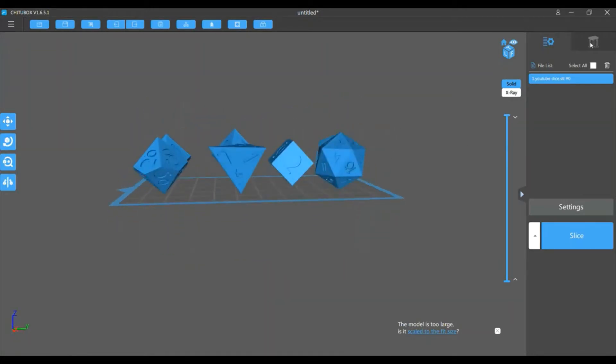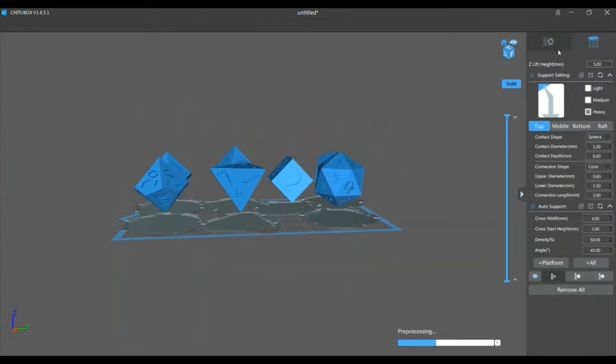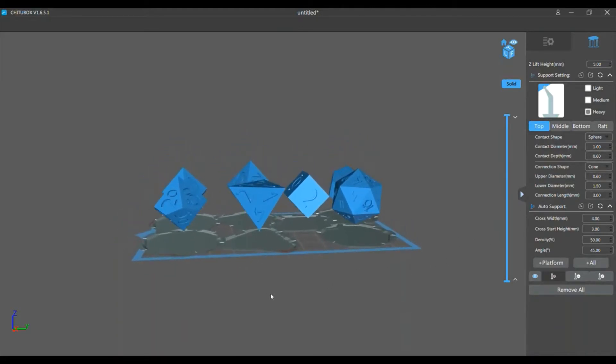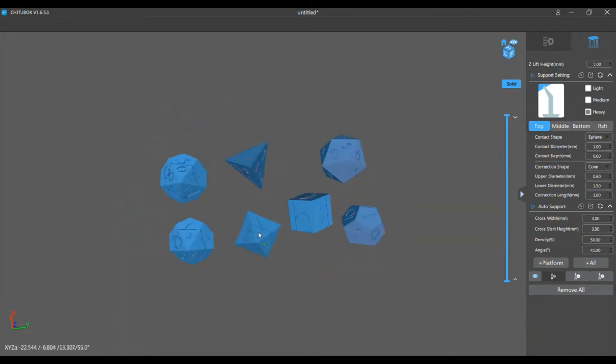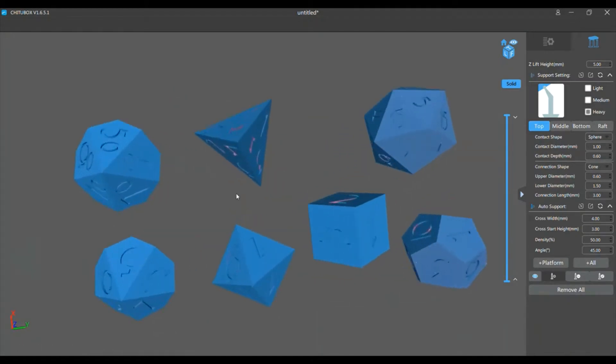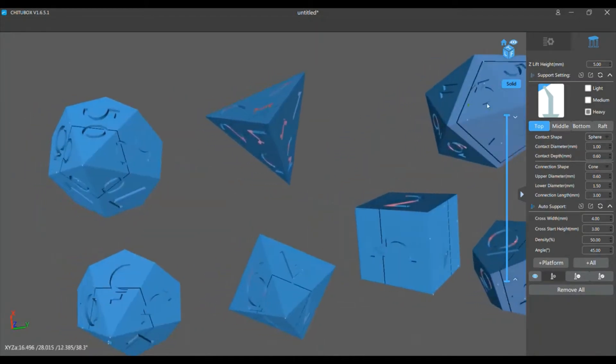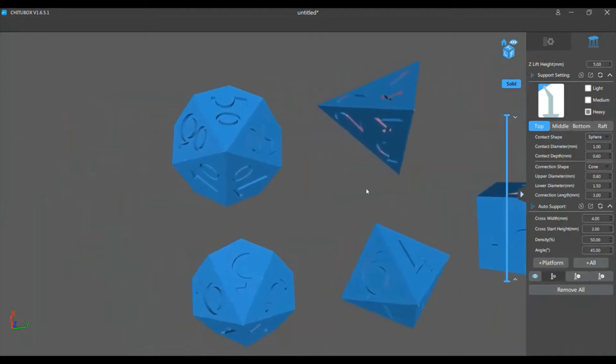So we're going to go to supports, and these are all my support settings over here. I've tried a lot of different support settings, and these are the ones that I found work best. So we're going to use all heavies for this, except for in the number islands, I use light supports on those.